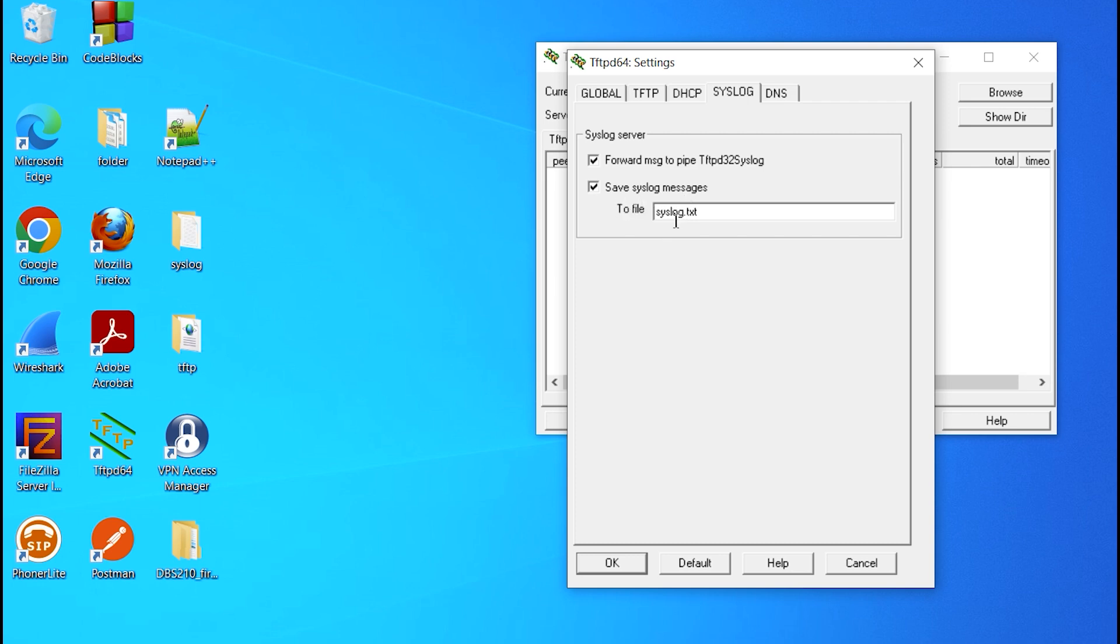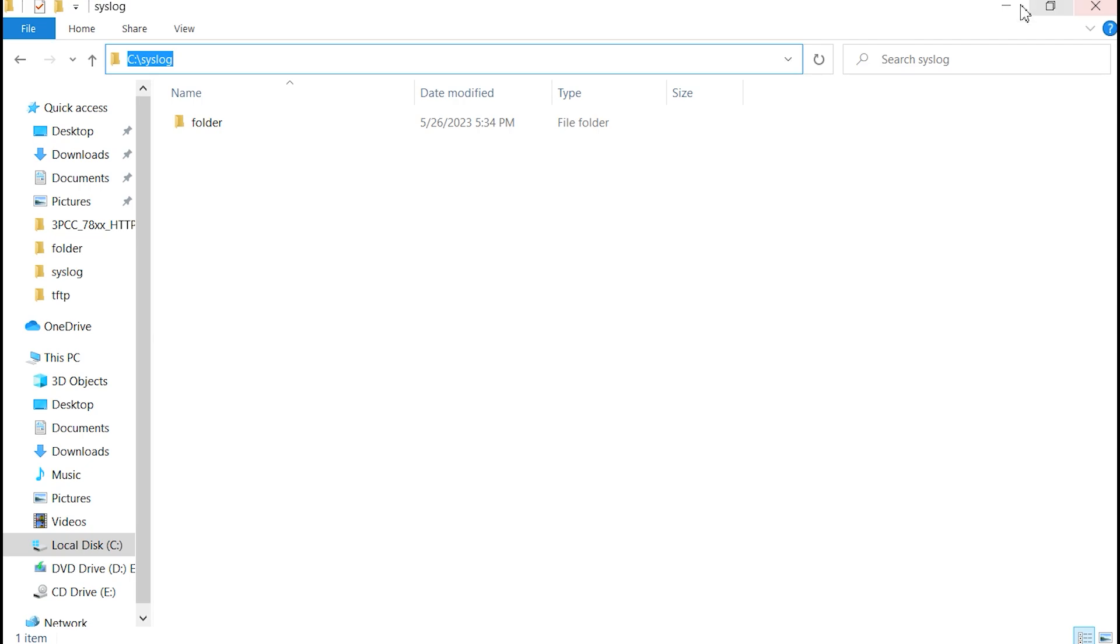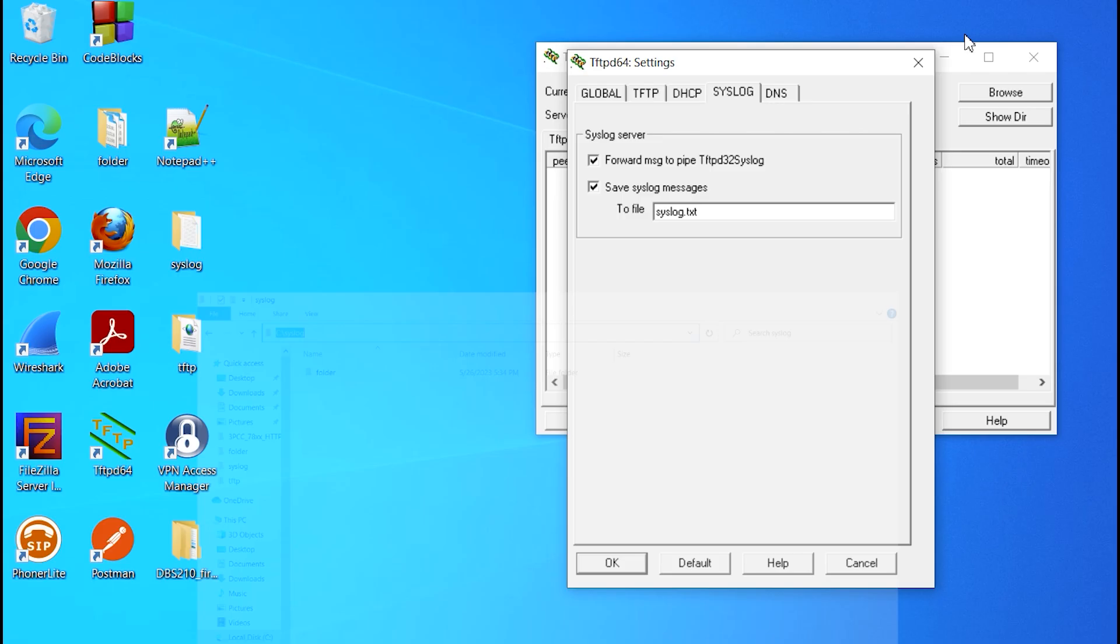By default, it's going to give us here a Syslog.text name. I do want to give it actually a path to my hard drive. In this case, I'm going to use my C drive. I created a folder I just called Syslog. I'm going to copy the path where my folder is at and paste it in front of the file name.